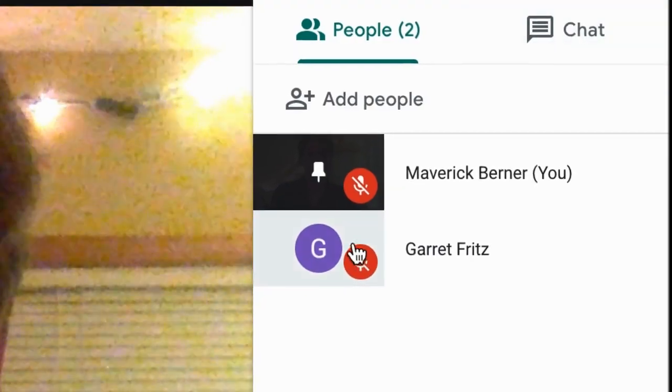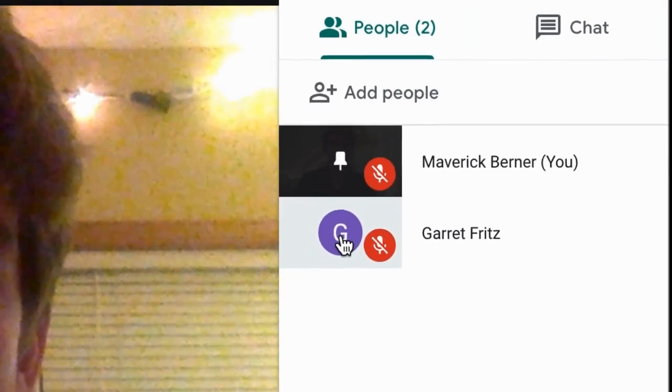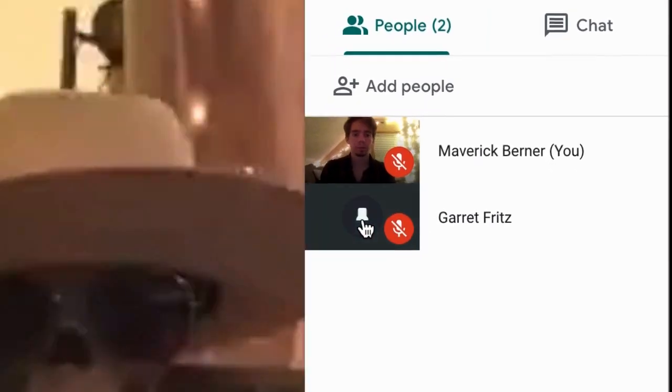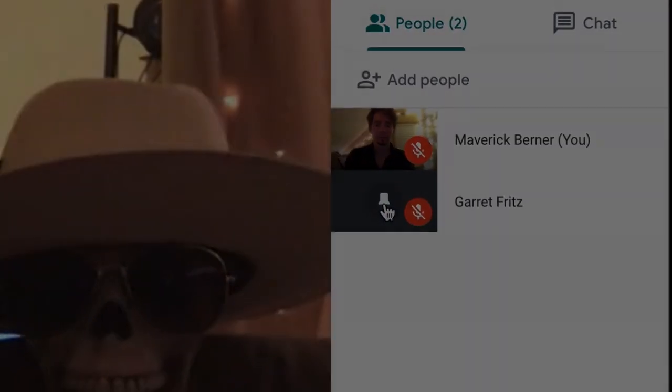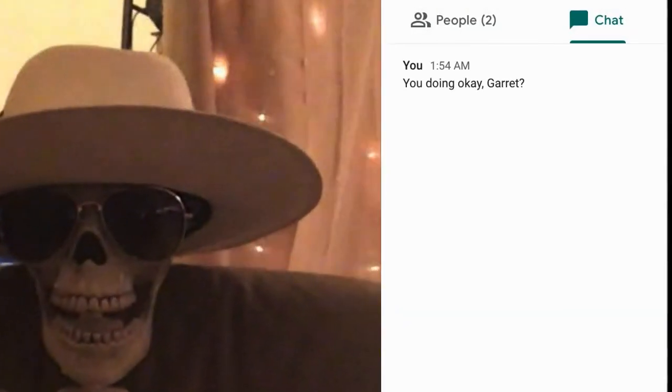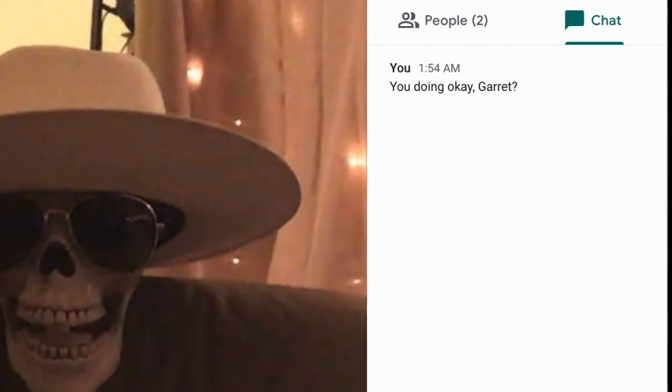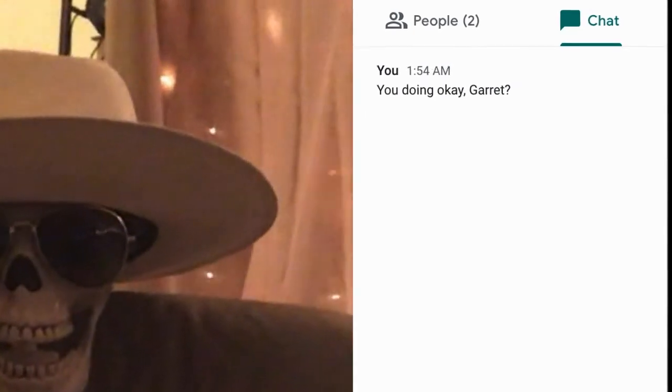In the top right corner, you can summon a list of people in the call or pull up the chat menu. From the list of attendees, you can choose a person to pin to your screen. Within the chat menu, you can send and receive instant messages with others in the meeting.